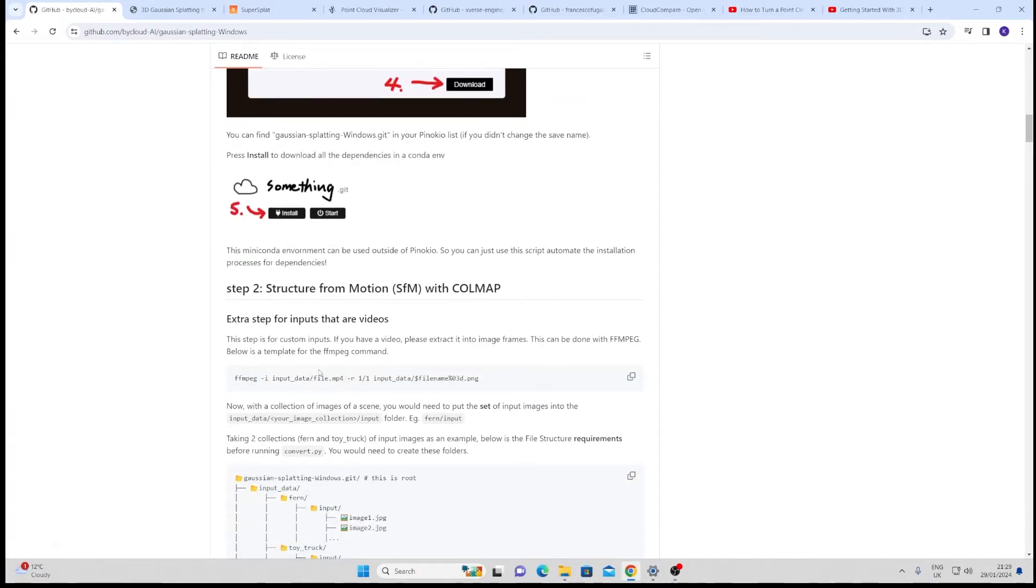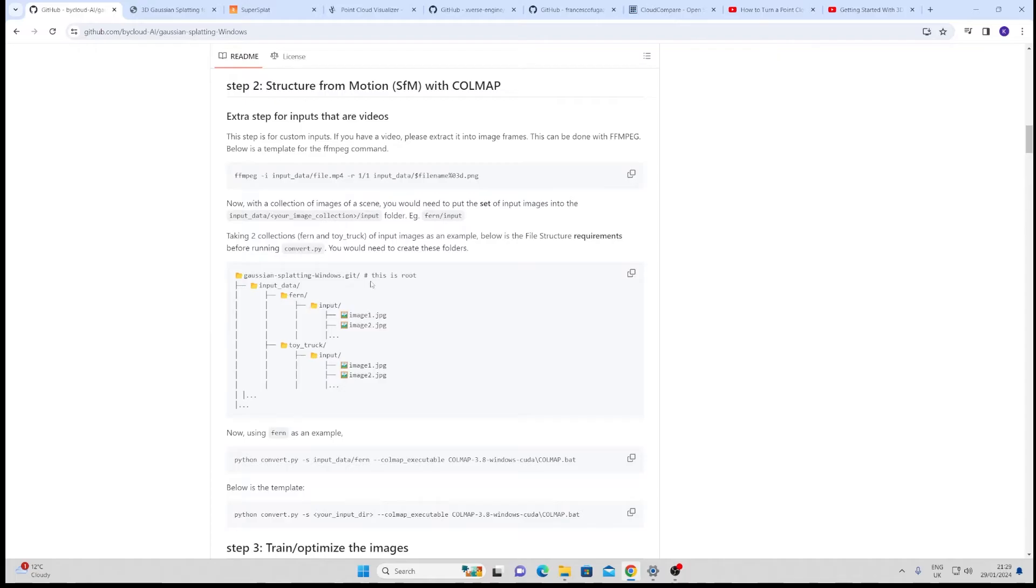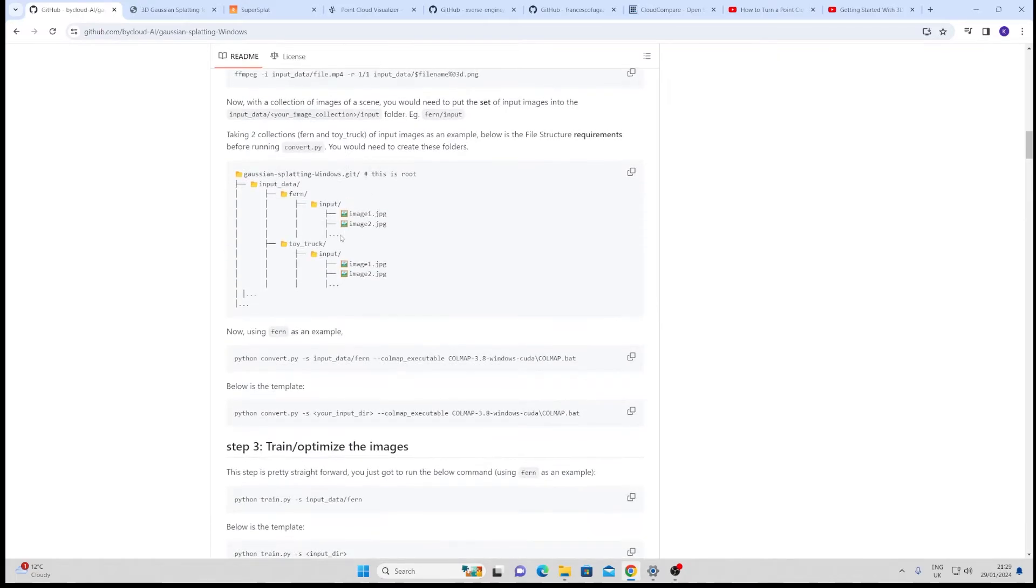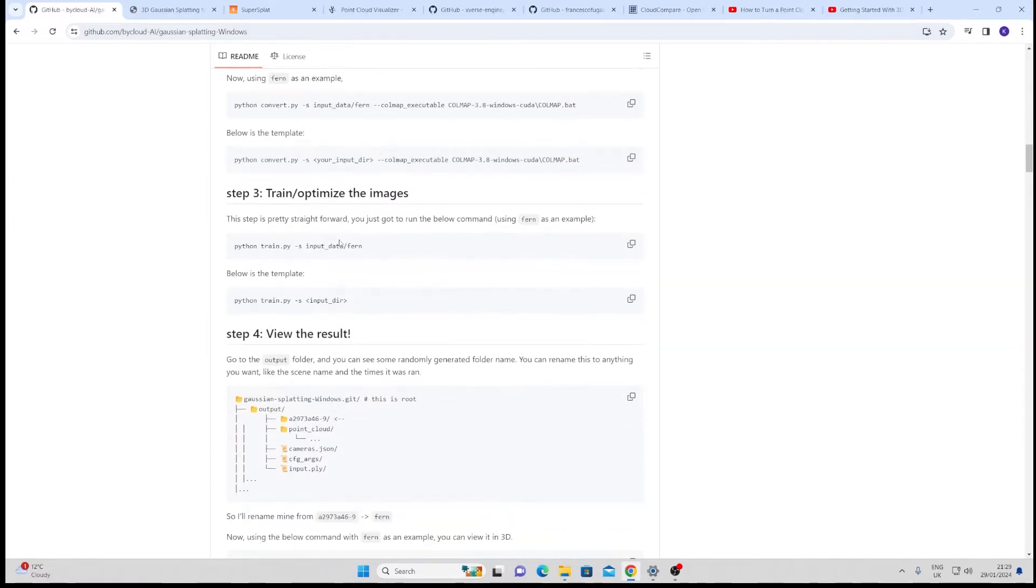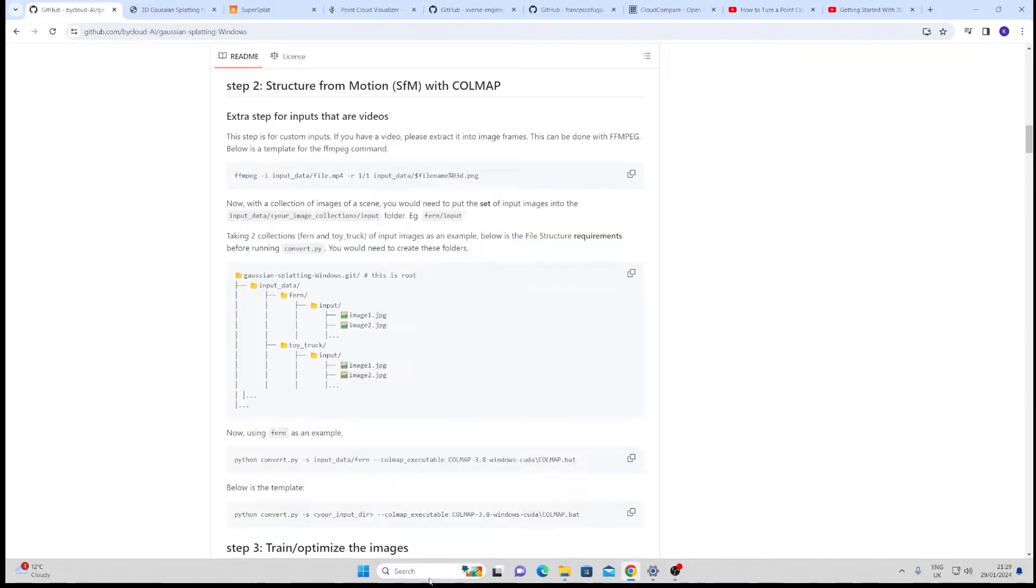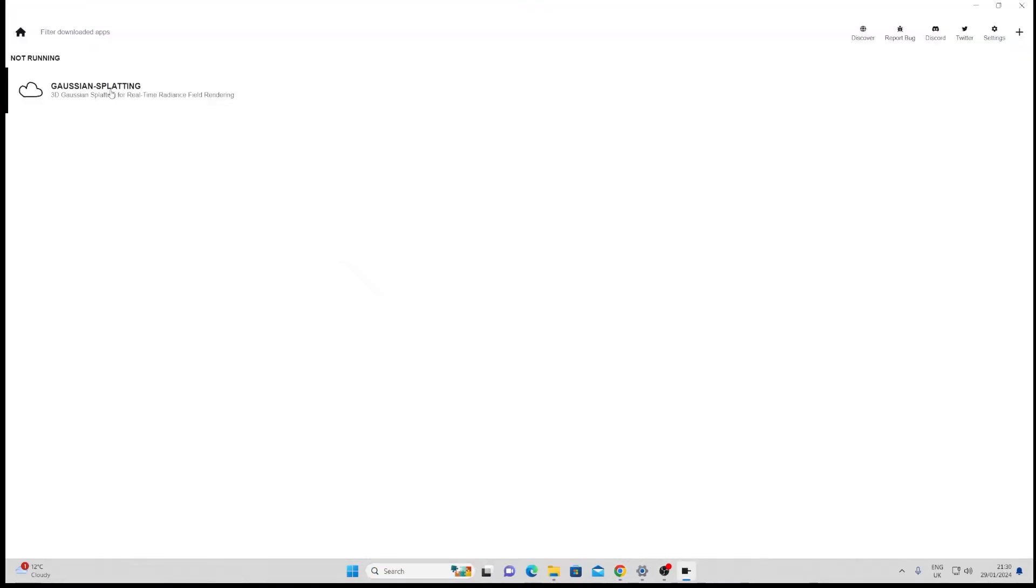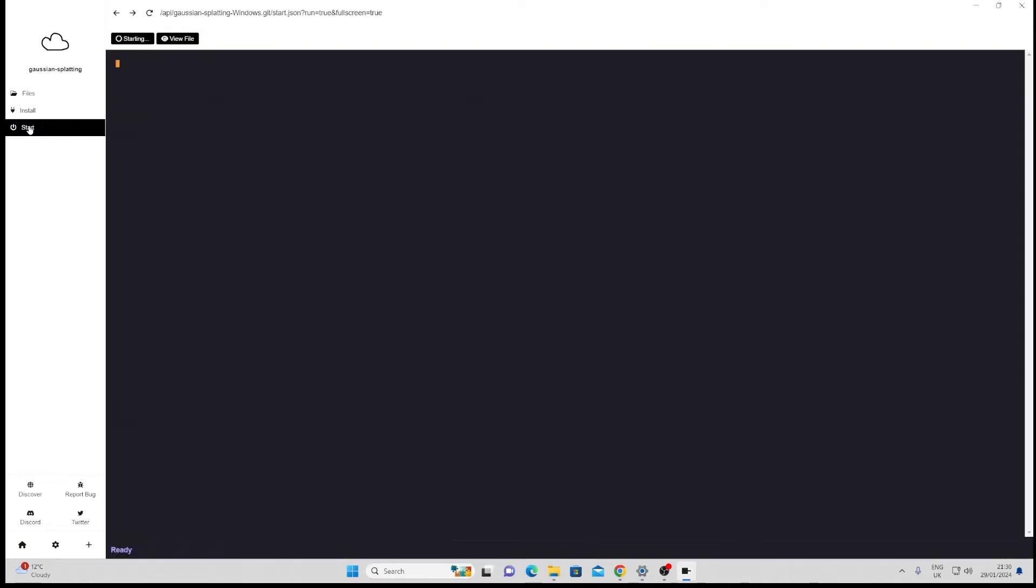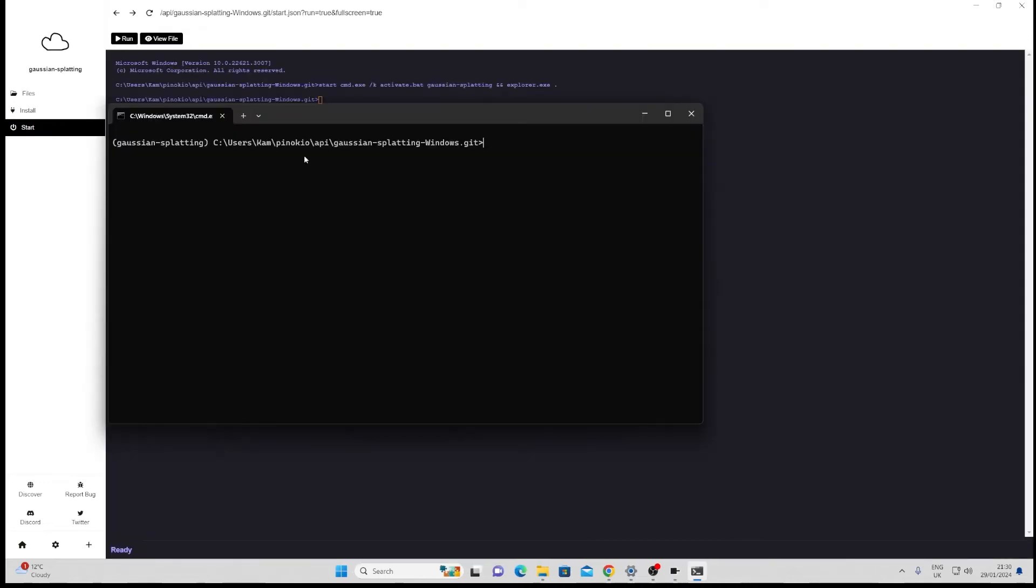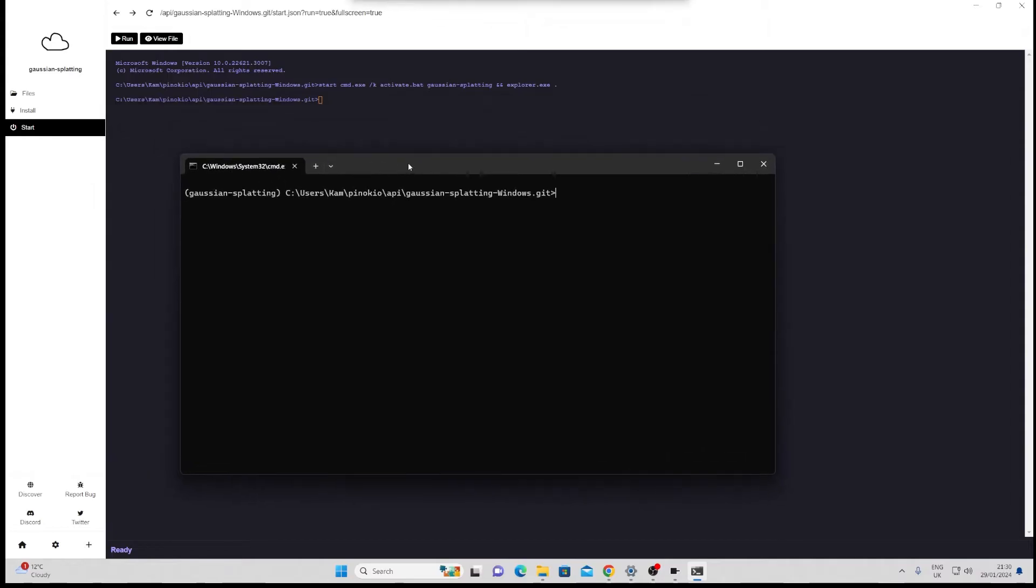Now the other place where you may have some errors could be with installing some of these python libraries. If you familiarize yourself with pip install and you google any errors you're getting generally it will get the job done. Once everything is done you should be able to launch Pinocchio and click on the start button to bring up a terminal which will browse for a folder of images to get you started.